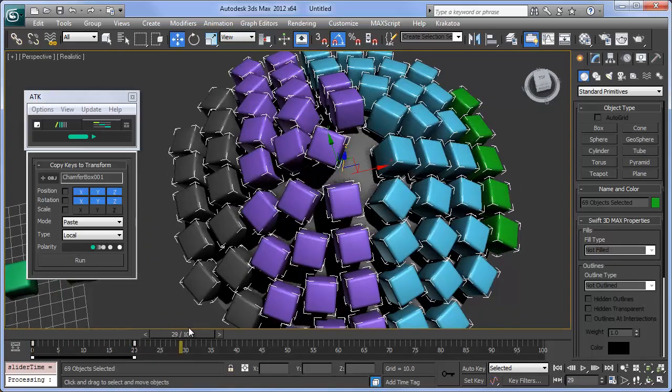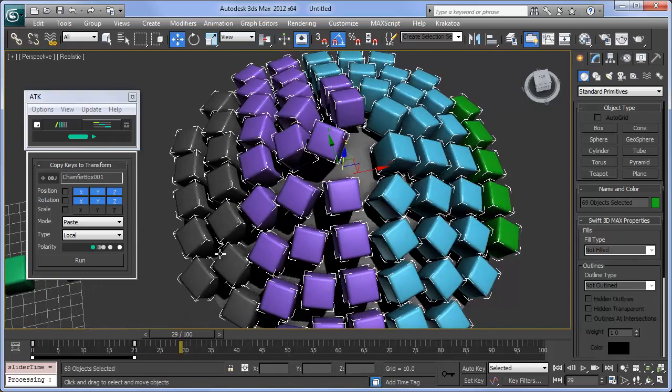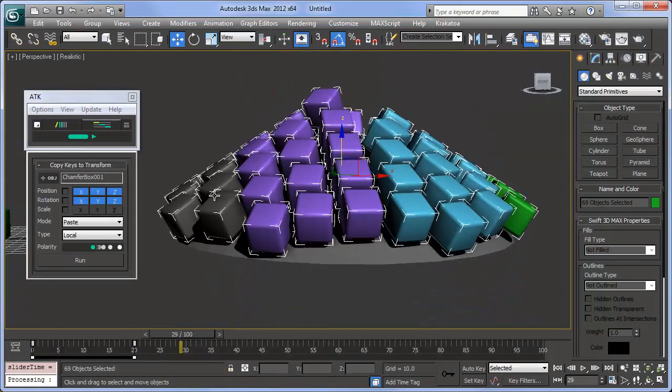Finally, polarity controls whether animation starts or ends at the selected object's initial transform.